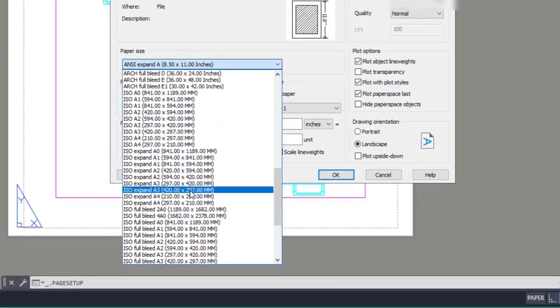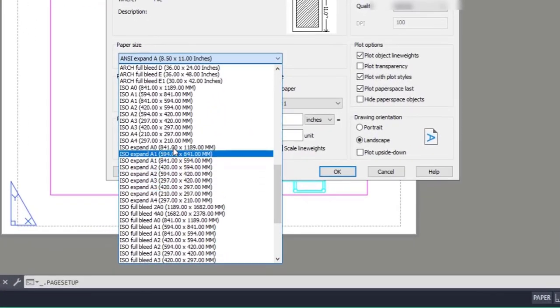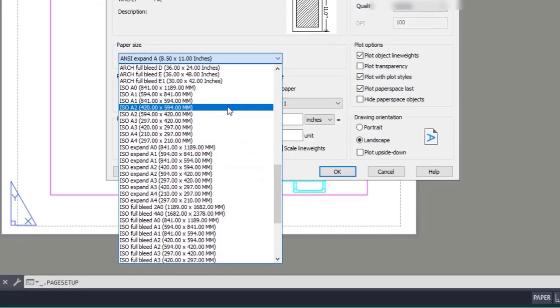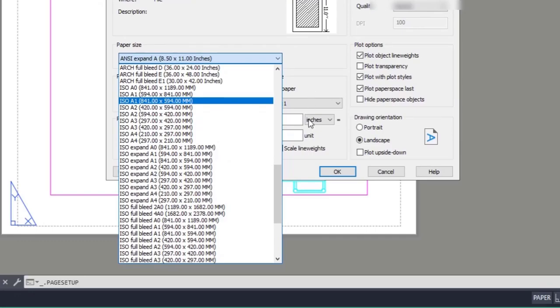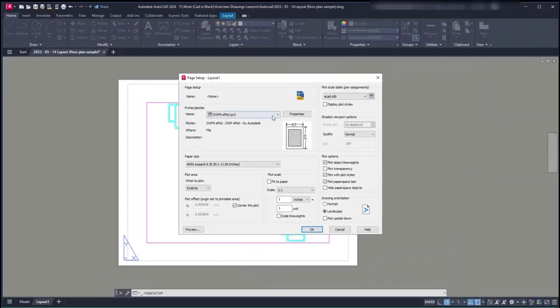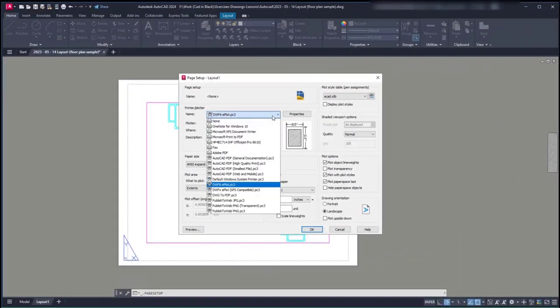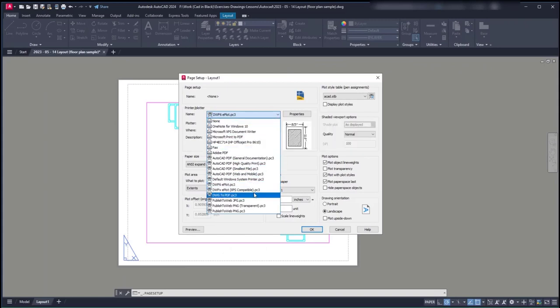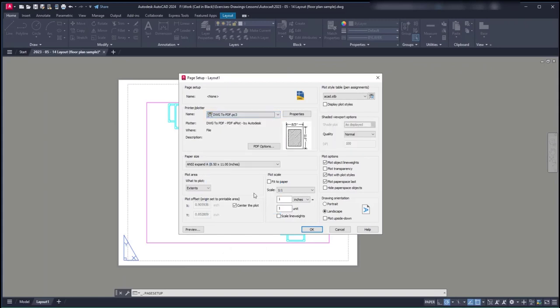But if you are working in metric units, you can choose one of the ISO format options. Finally, select your own printer. In my case, I am going to choose the option DWG to PDF, as I want to create a PDF file first. Then click on OK to close.